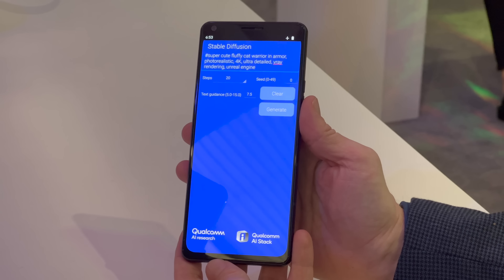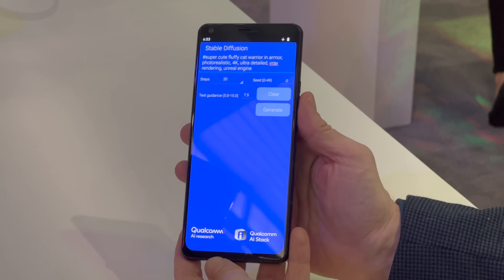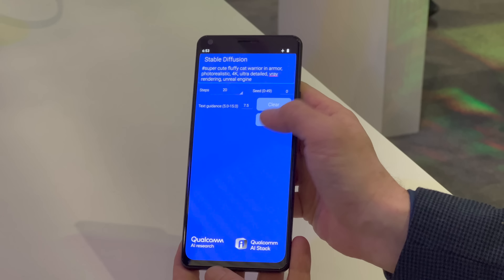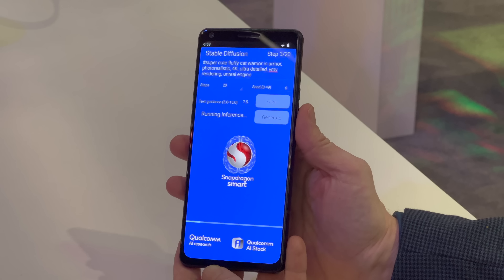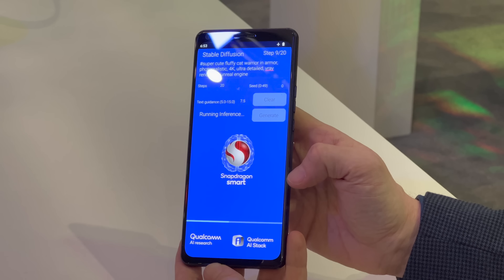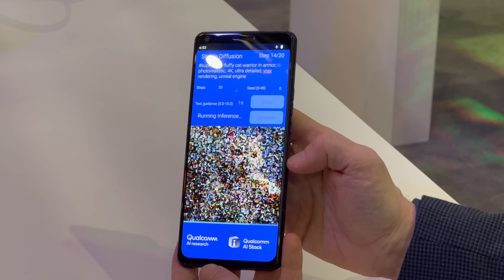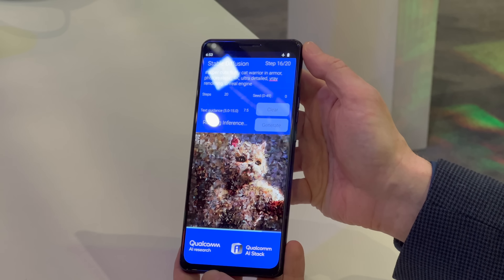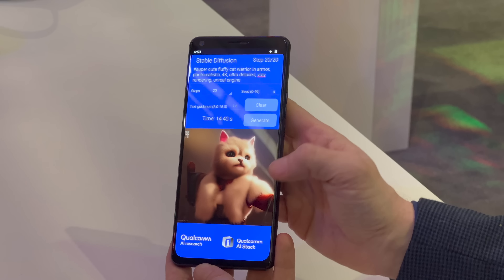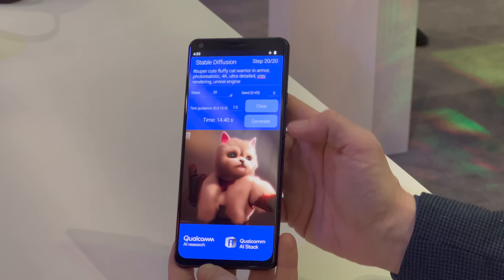What we have here is Stable Diffusion running locally on a Qualcomm Snapdragon 8 Gen 2 reference phone. Stable Diffusion is an AI art generation program which turns words into pictures — you take a phrase and it generates original art based on that phrase. Generally you would need to do this through a cloud service, but this phone is operating entirely in airplane mode. This is happening locally, and in 15 seconds you get a 20-step 512 by 512 image.